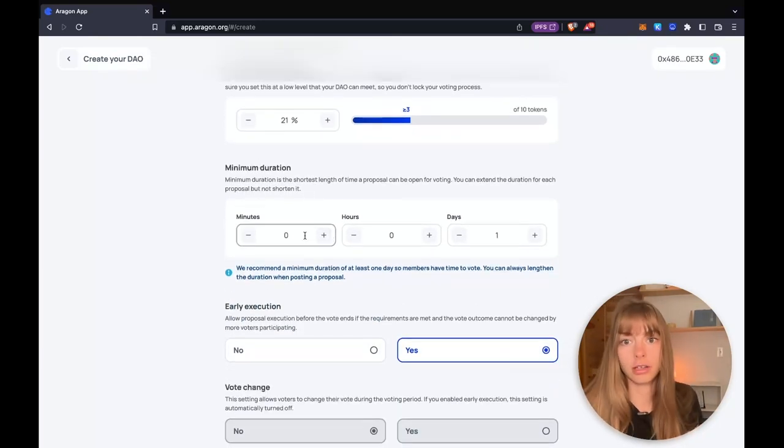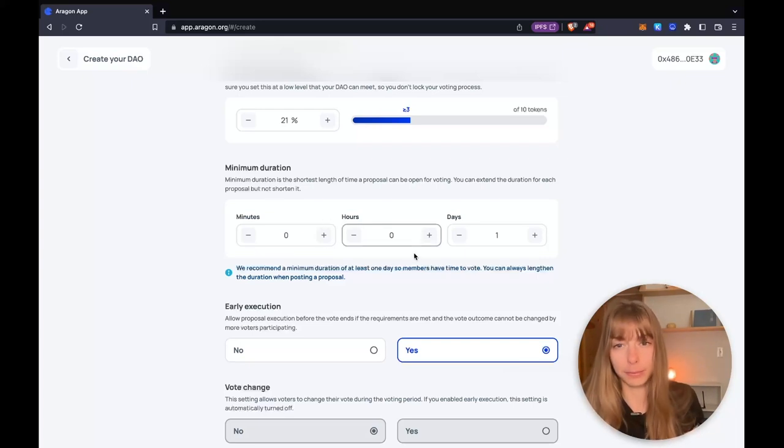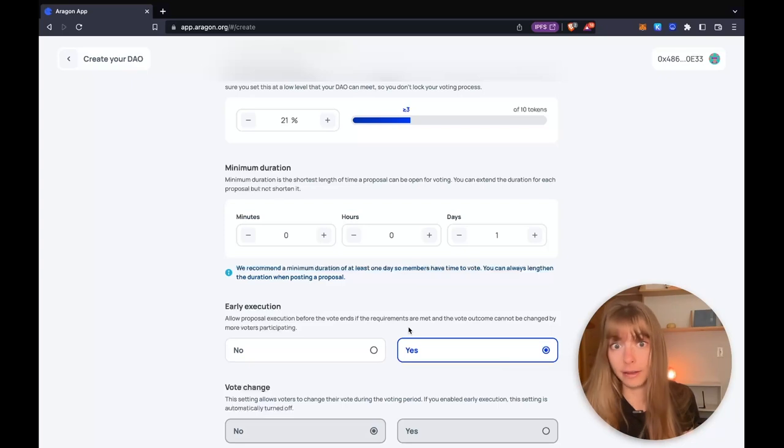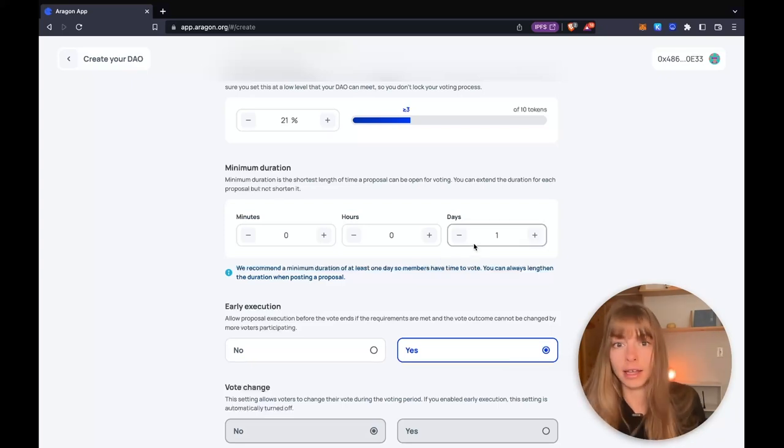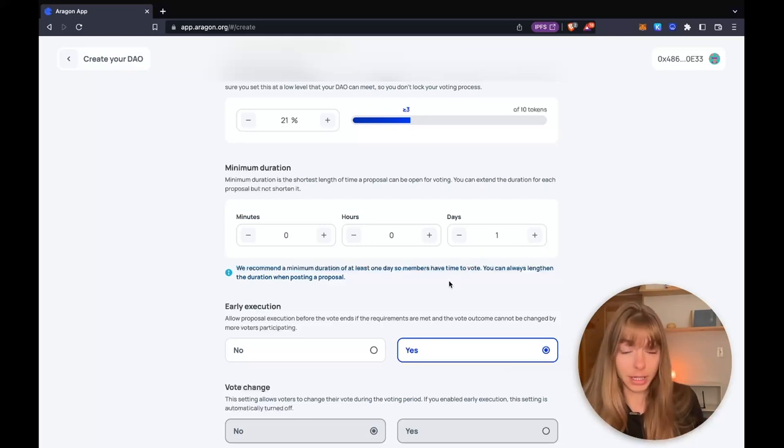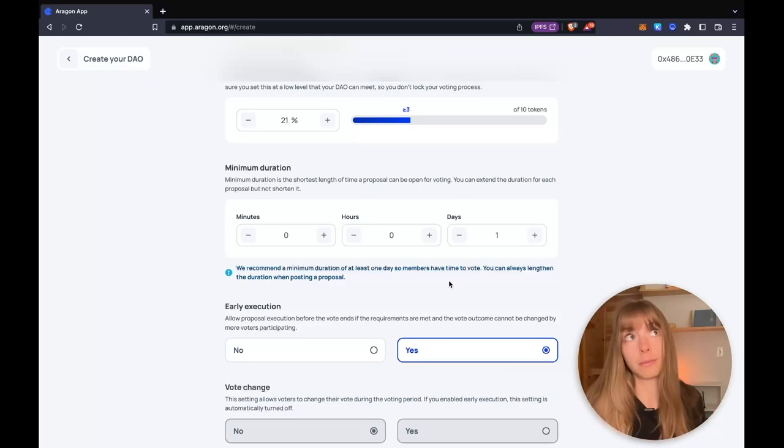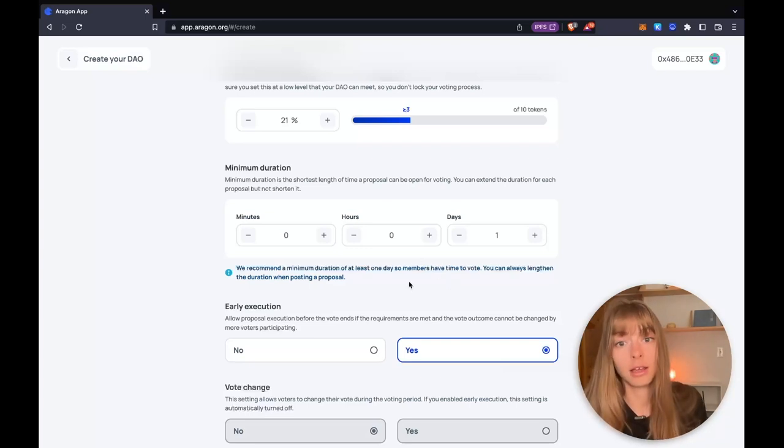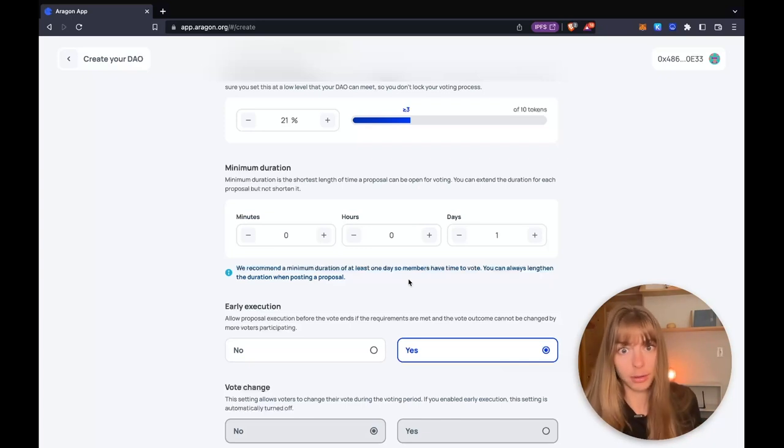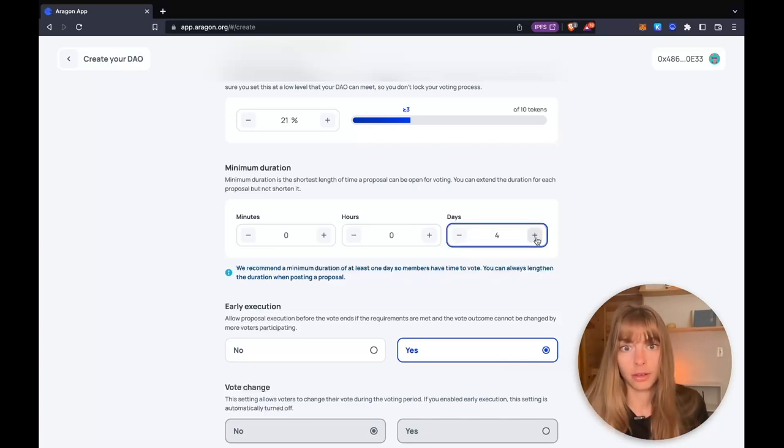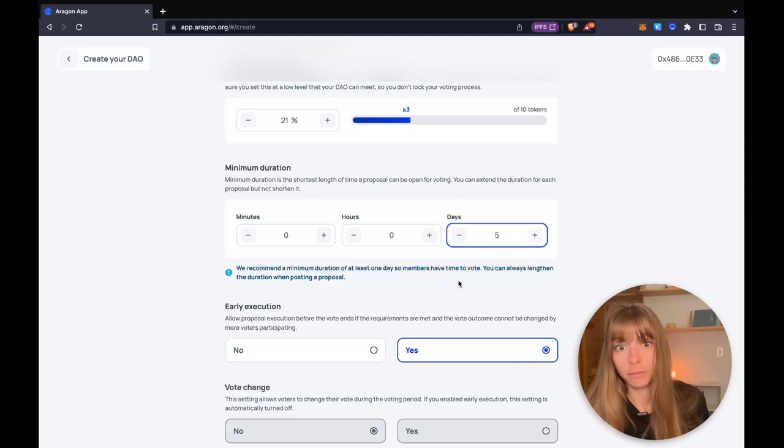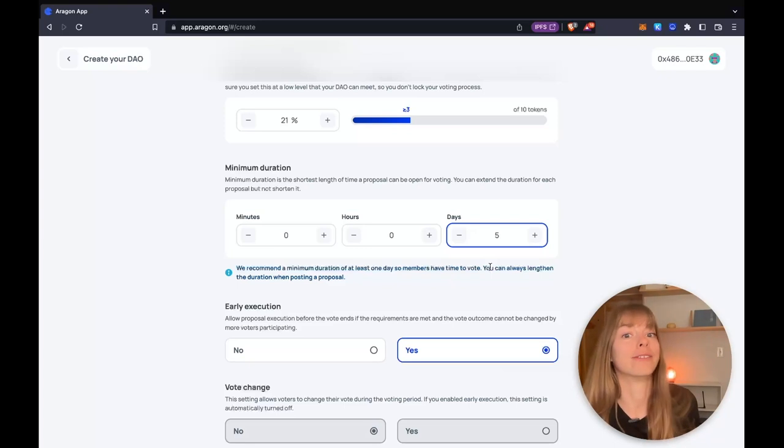Minimum duration. This is the minimum amount of time a proposal can be live up for vote. You can't post a proposal that's shorter than this. Again, this is a security mechanism. This allows all of your members to be able to vote and participate so that proposals can't pass super quickly without people seeing them. So I'm going to give a five day minimum. You can always set a proposal longer than this minimum. So don't worry about that.